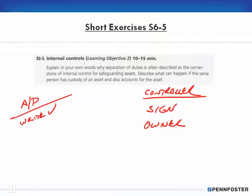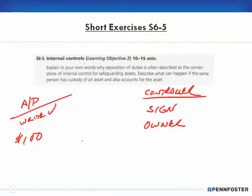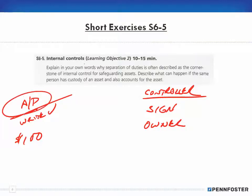If the owner has to sign the check, and the accounts payable clerk writes a check for $100, the owner is going to say, 'Well, what is this for?' The clerk has to have proper documentation — like an invoice from a reputable supplier — for the owner to sign off. Even if the check is made out to cash, or to a vendor the owner has never heard of, they'll ask questions. It becomes much more difficult for one person to steal or embezzle.